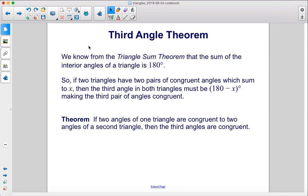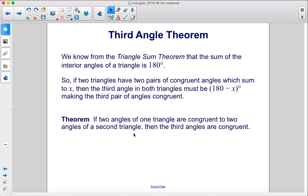Third angle theorem. We know from the triangle sum theorem that the sum of the interior angles of a triangle is 180 degrees. So if two triangles have two pairs of congruent angles which sum to X, then the third angle in both triangles must be 180 minus X degrees, making the third pair of angles congruent. The theorem: if two angles of one triangle are congruent to two angles of a second triangle, then the third angles are congruent.